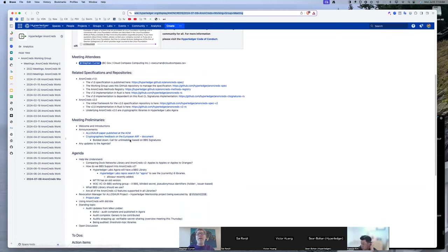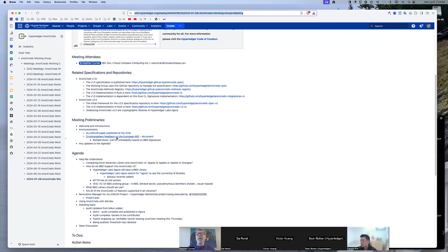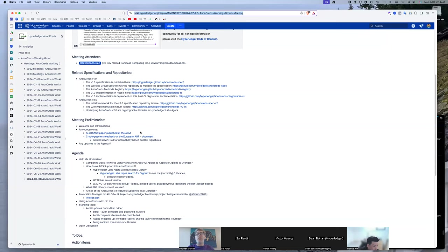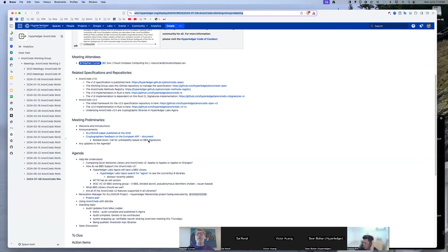The ARF is what the EU has published as the reference framework for how the wallets will be implemented. That framework calls for a number of things, including unlinkability and selective disclosure. At this moment, the EU wallets are going down the path of not using zero knowledge proofs for unlinkability. And that's what this feedback is about.